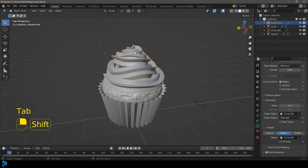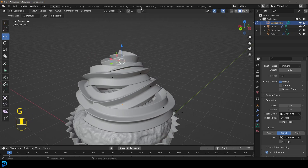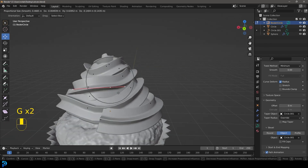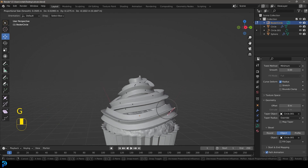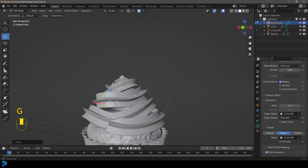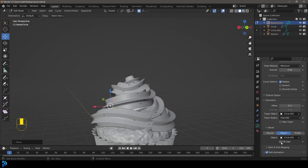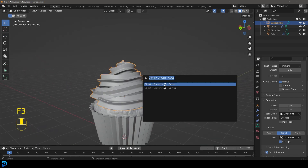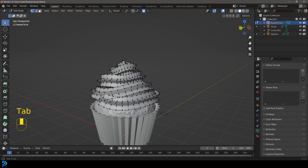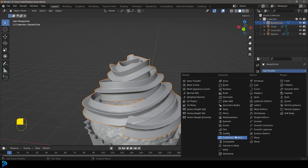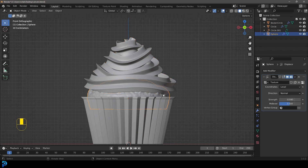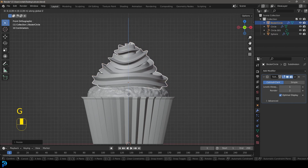You can also go to the bevel options and enable Fill Caps. Tab back out. In object mode, press F3, type Convert, and convert to Mesh — now this is a mesh object. Give it a Subdivision Surface modifier. So now we have our cupcake tray, the muffin baked part, and a nice frosting topping on top as well.